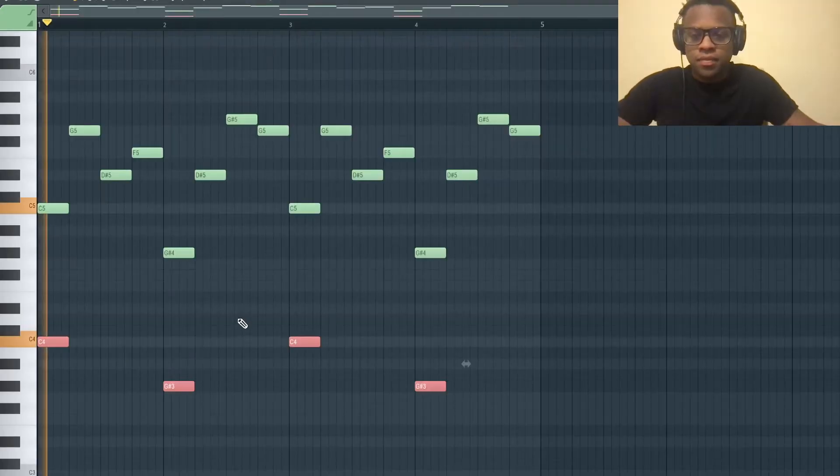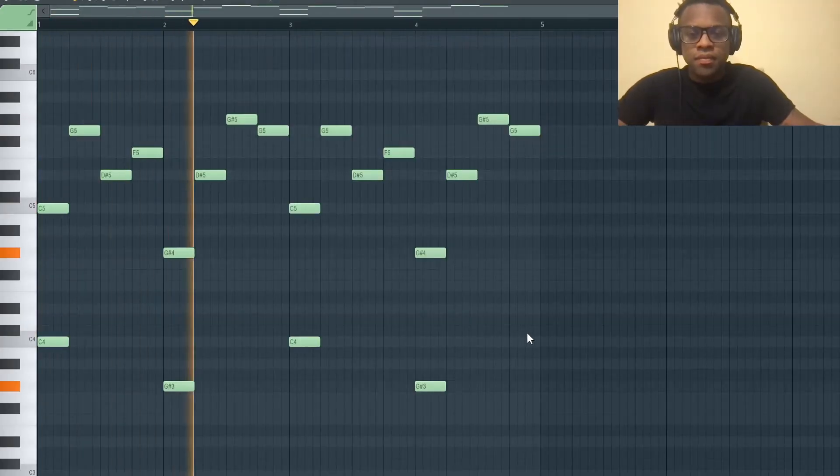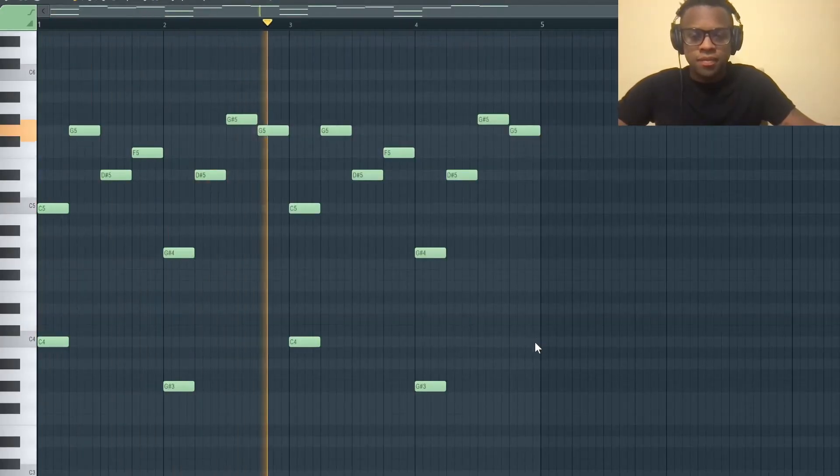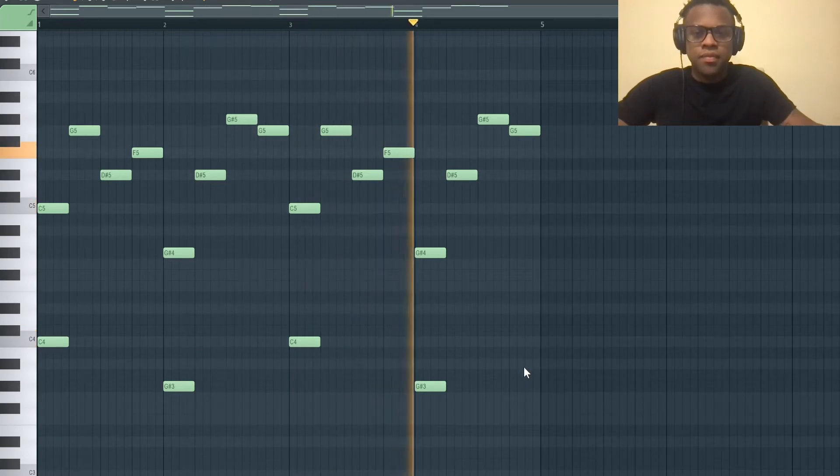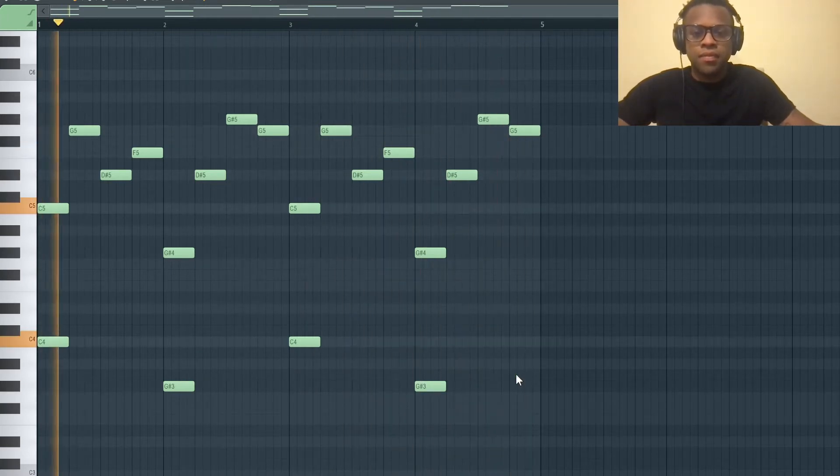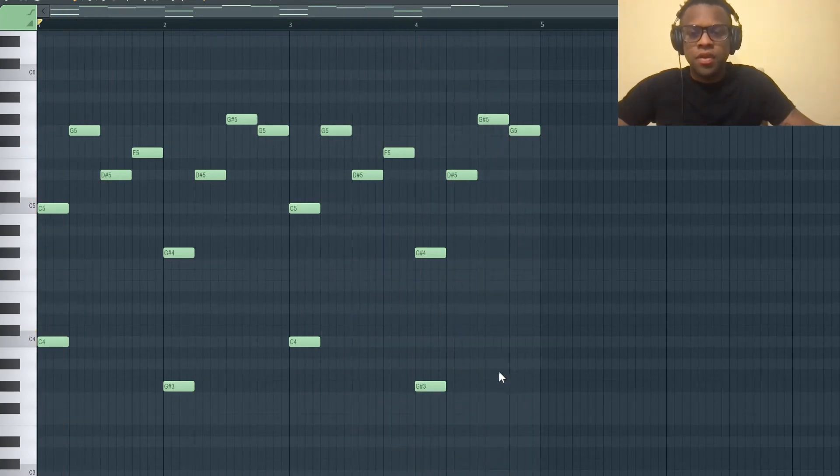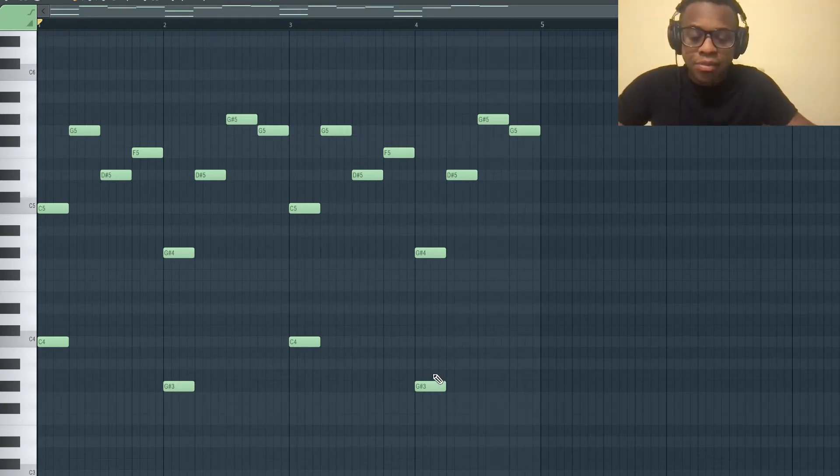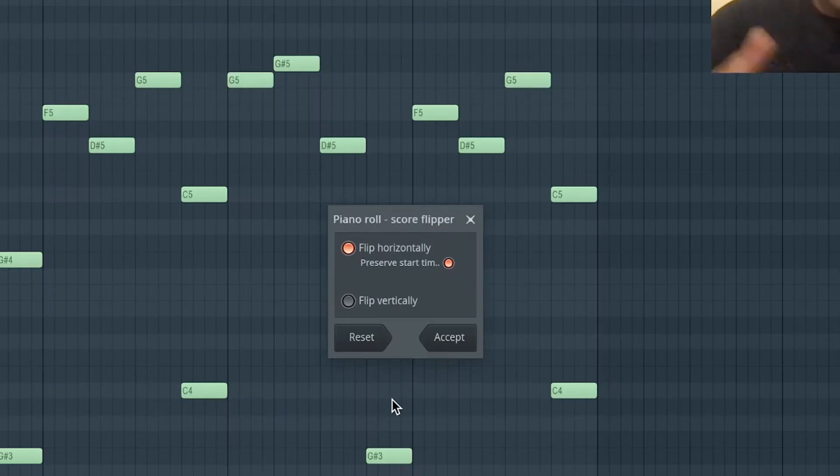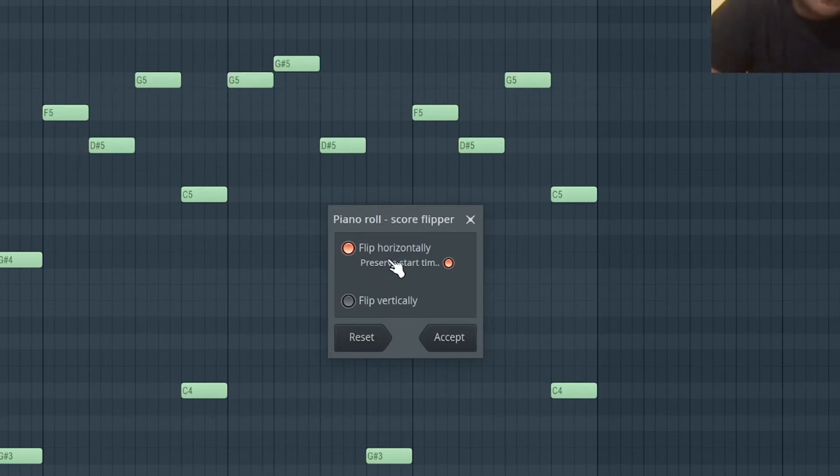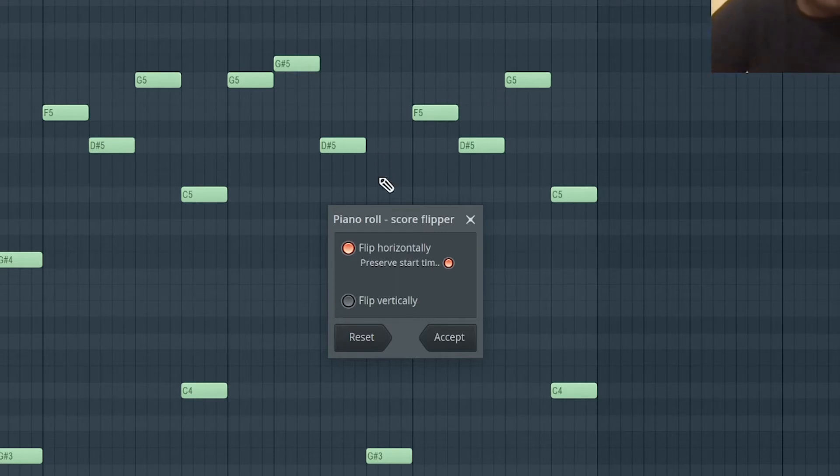What I'm going to do now is press Option Y, maybe Alt Y for people with PC, and it flipped the entire melody and put it backwards. I don't want flip vertically, I just want flip horizontally.